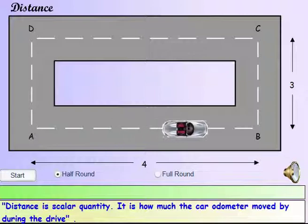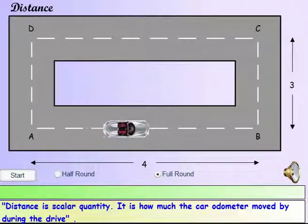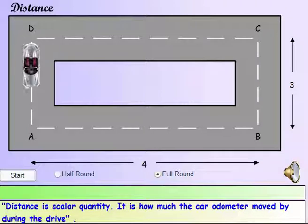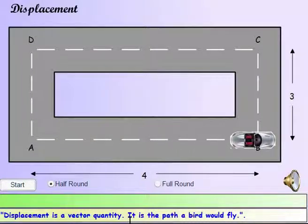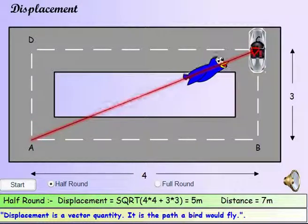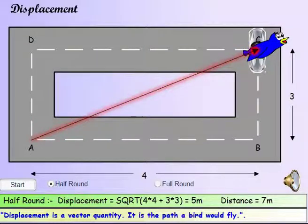Distance is the actual path taken, so if you drive between two cities, the distance is the odometer reading. Distance is a scalar. Displacement is the shortest distance between two points — the path taken by a bird from one city to another in a straight line. Displacement is a vector and direction is important. If you went from one city to another and back, your displacement would be zero but your distance would be the actual path taken.